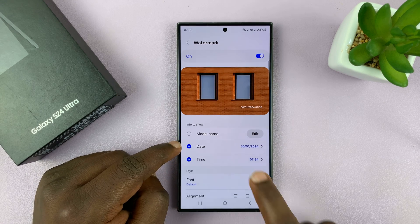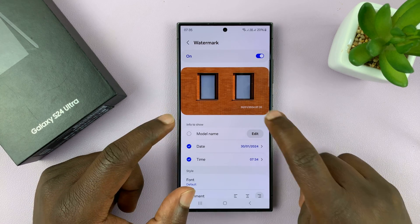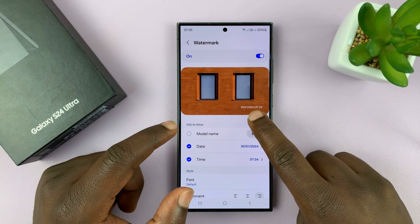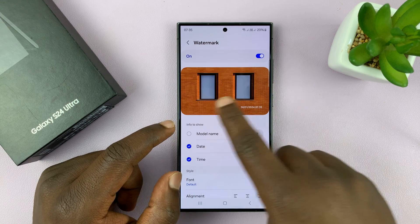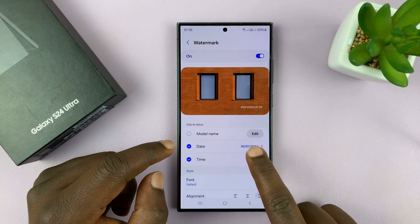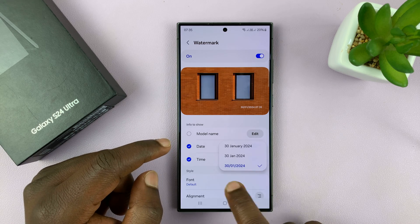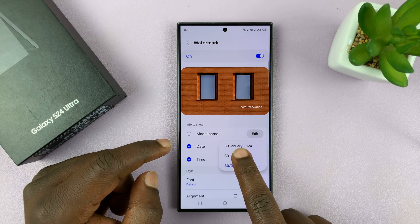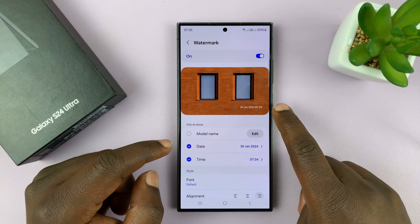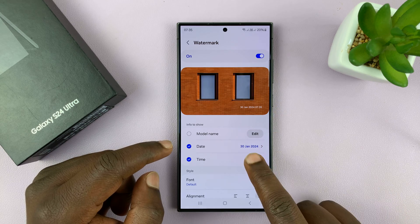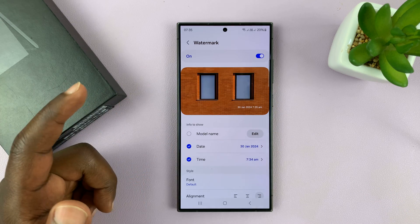You can also change the format, and every change you make, you should see a live preview here — we have a sample image. For instance, if we change the date format from this to maybe this, you can see how it's going to look on the photos. And you also have the time format, which you can also change.